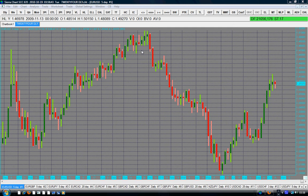Right here we have the 5-day EUR/USD chart. The EUR is now at 1.3936 — as I'm speaking now, the EUR is at 1.3936. And it's at a very important resistance level.